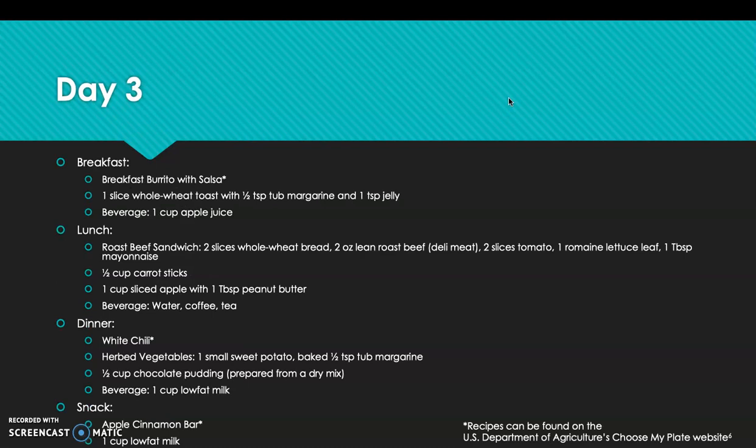Day 3 breakfast is a breakfast burrito with salsa, 1 slice whole wheat toast with half teaspoon margarine and 1 teaspoon jelly, and 1 cup apple juice. Lunch is a roast beef sandwich on 2 slices whole wheat bread with 2 oz lean roast beef, 2 slices tomato, 1 romaine lettuce leaf, and 1 tablespoon mayonnaise, plus half cup carrot sticks, 1 cup sliced apple with 1 tablespoon peanut butter, and water, coffee, or tea. Dinner is white chili with herbed vegetables, 1 small baked sweet potato with margarine, half cup chocolate pudding from dry mix, and 1 cup low-fat milk. Snack is an apple cinnamon bar and 1 cup low-fat milk. Recipes are available on the USDA's Choose My Plate website.